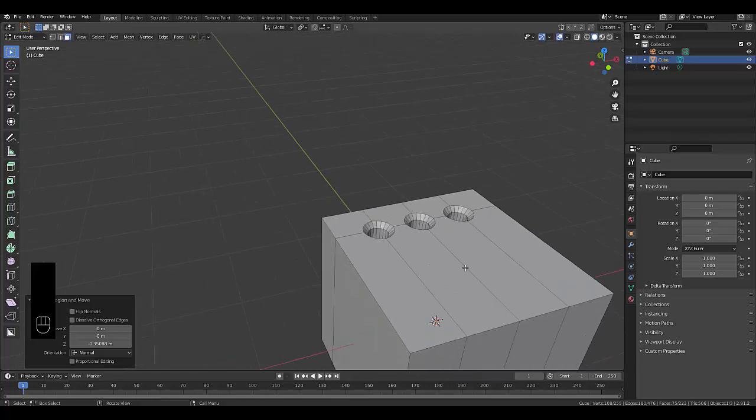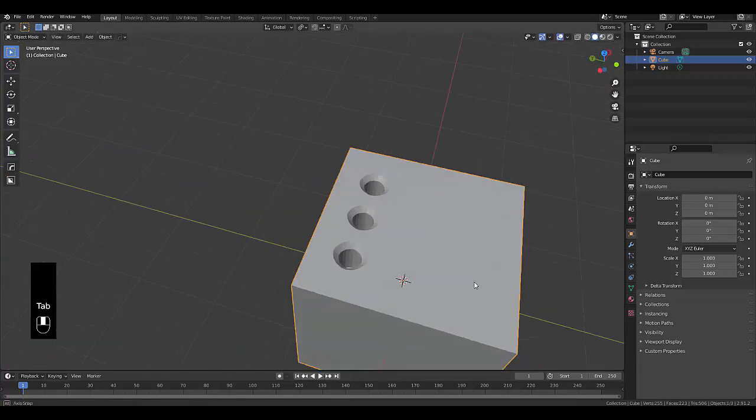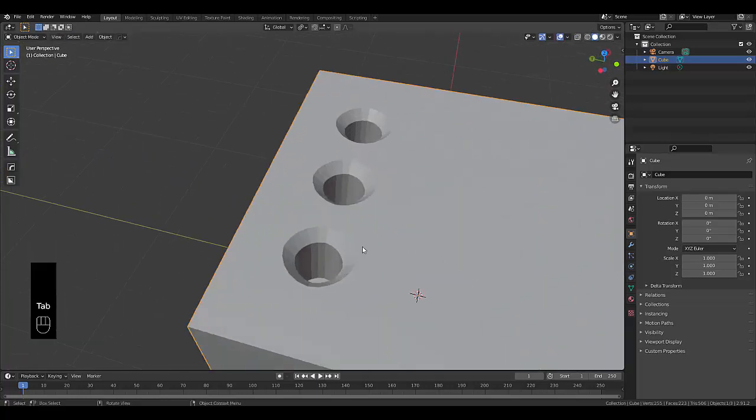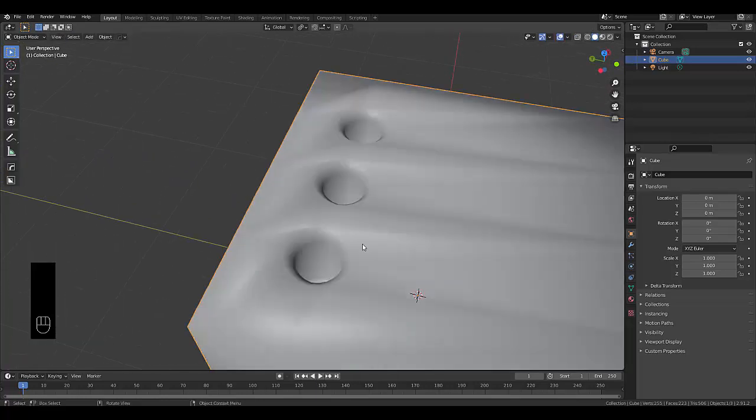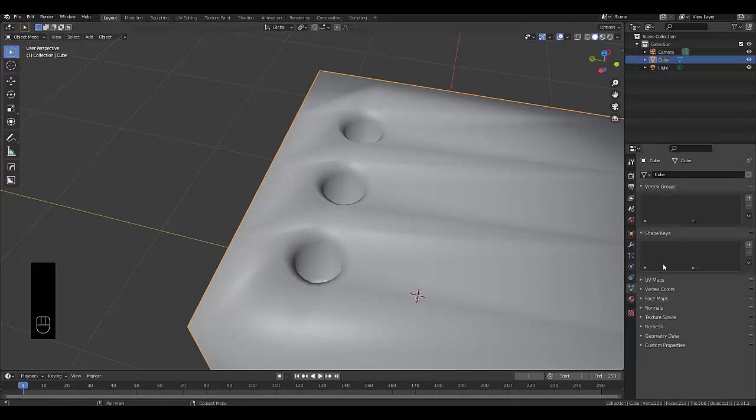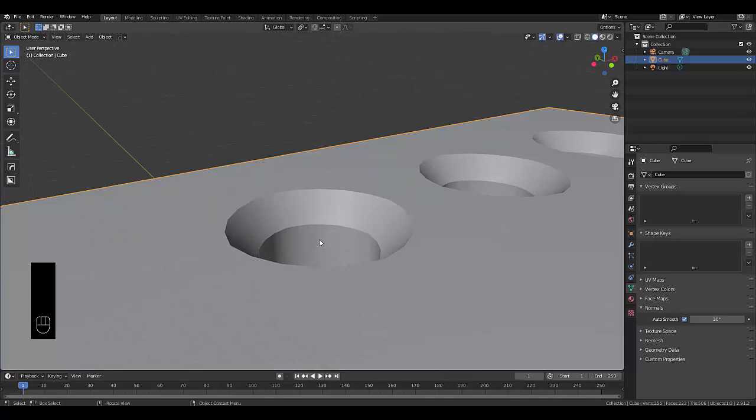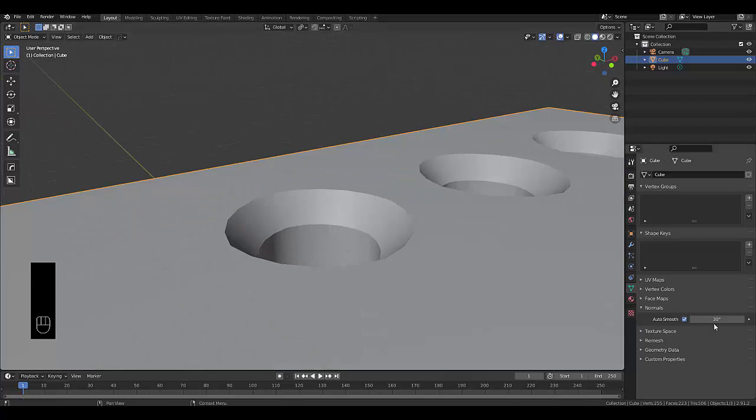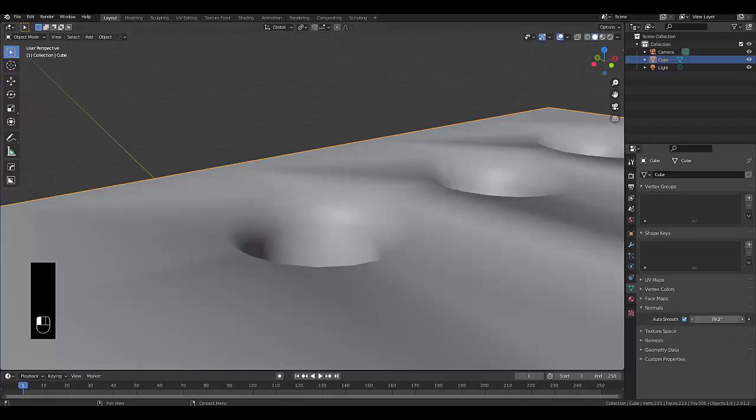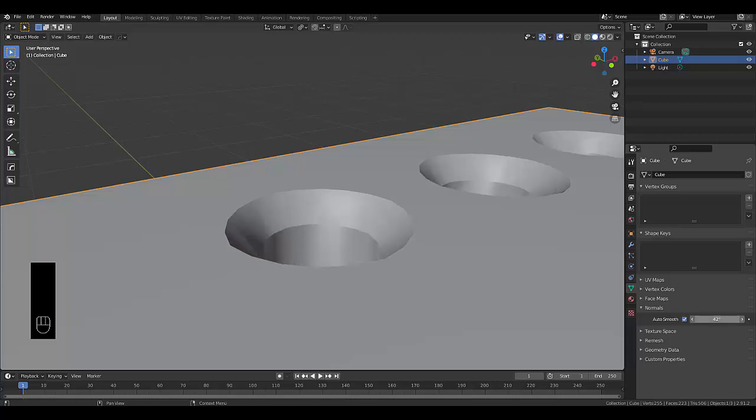And next thing you can do is press tab, go into object mode. And that's how you create those cuts. Right click shade smooth, object data properties, normals, auto smooth at 30. And we make this perhaps just trying to find the right angle. I think 30 is actually perfect.